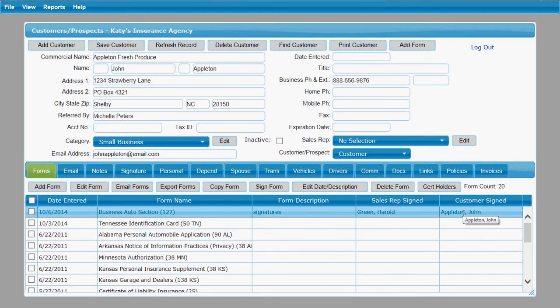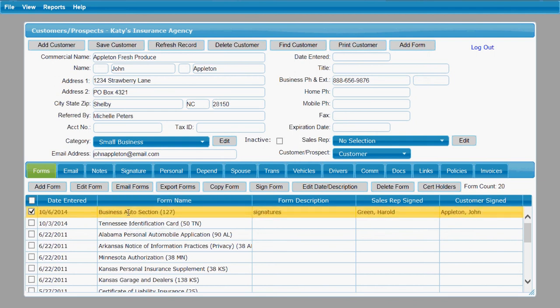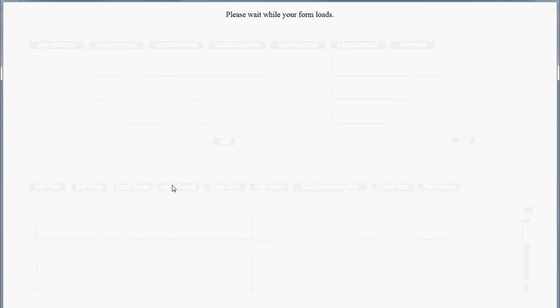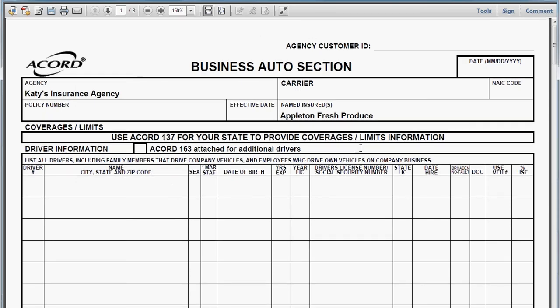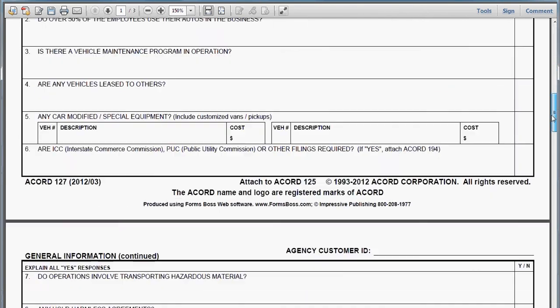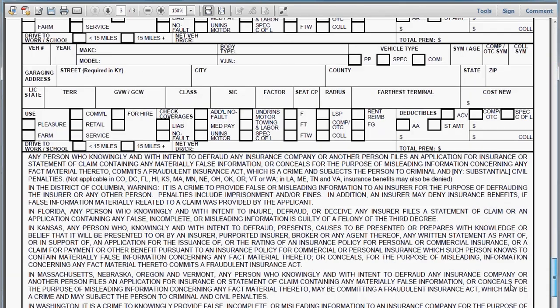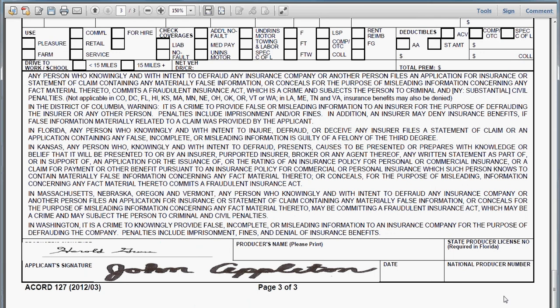In order to actually show you what that looks like on the form itself, we're going to select that form again and click Export Forms. We're going to scroll down on this form to the bottom where we can see both the sales rep signature and the customer signature have just been added right onto that form. So that's just a really handy feature of FormsBoss where you can add electronic signatures to your forms.